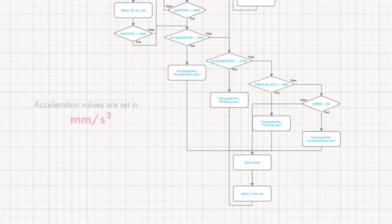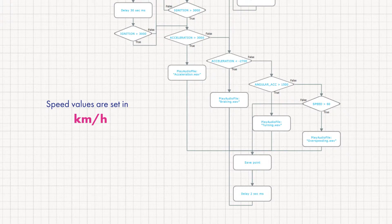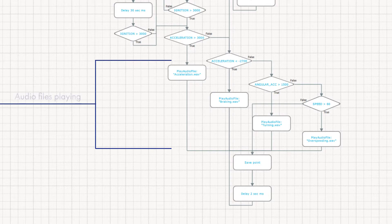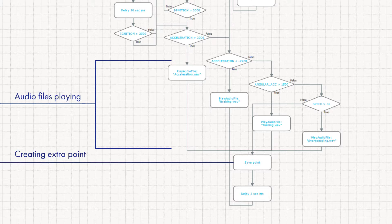All acceleration values arrive in millimeters per square second. Speed value is set in kilometers per hour. If the driver exceeds any limit, the tracker plays audio file and creates an extra point with violation data, and the dispatcher gets a notification.